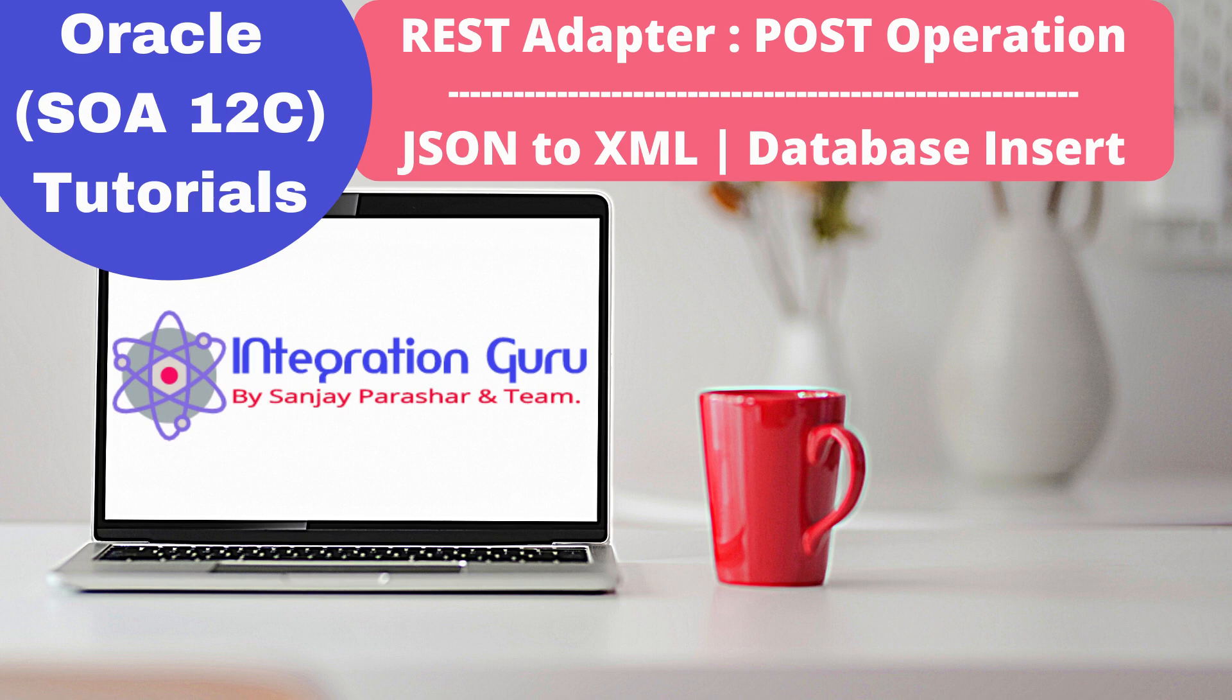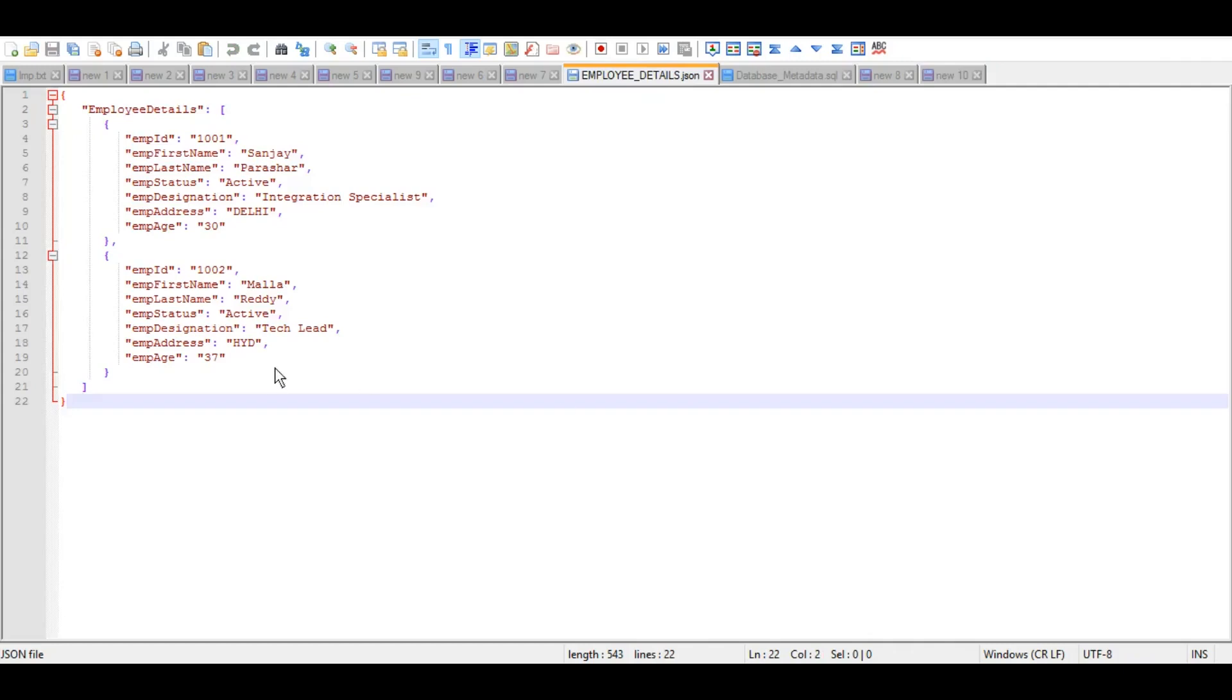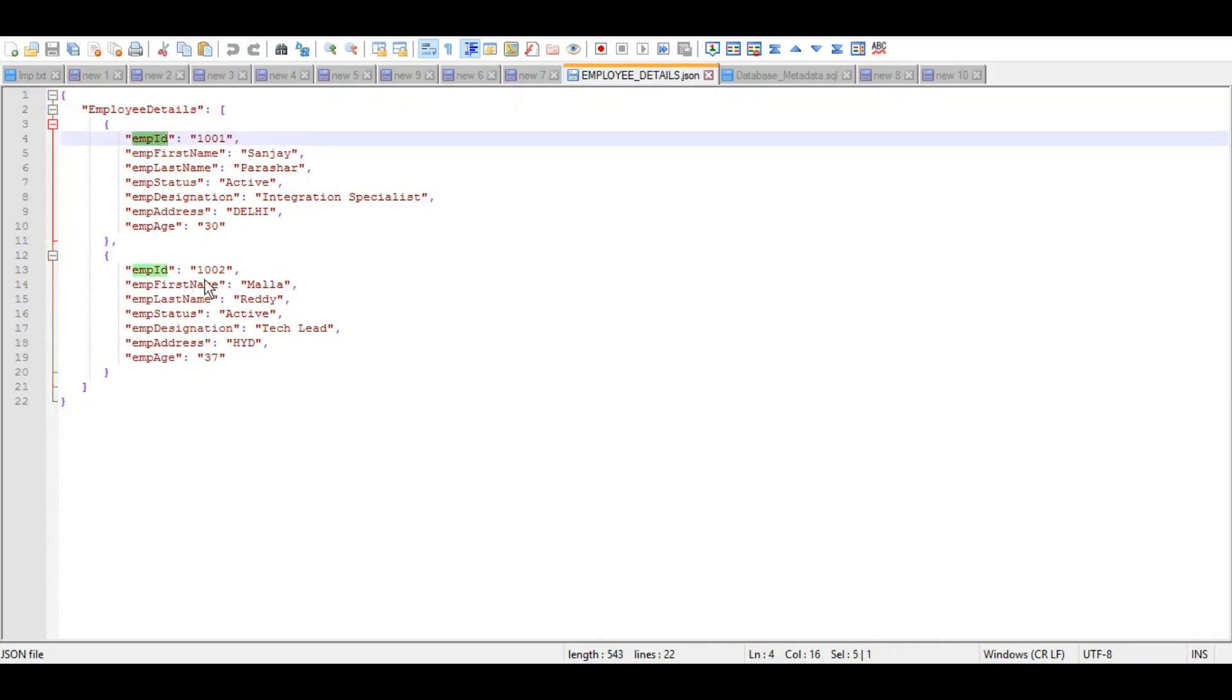This session will be very informative because what I'm planning is that we will read JSON payload from user, it will be converted in XML, and then based on that XML we will loop through, we will iterate through each record and we will insert that data into a table. This is the JSON payload that I have created which has employee details array having two records - employee ID 1001 and 1002. It can have n number of records, doesn't matter because we will be looping through each of them one by one.